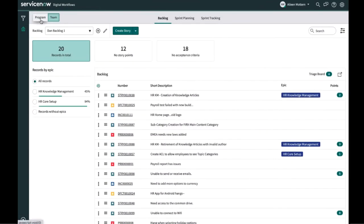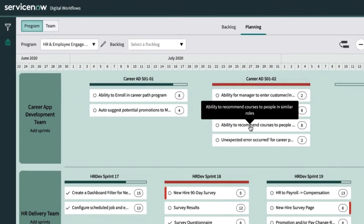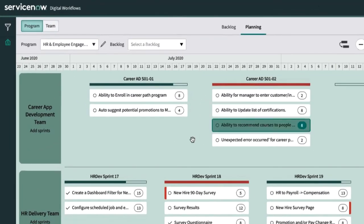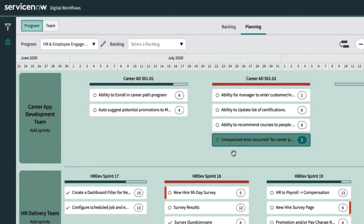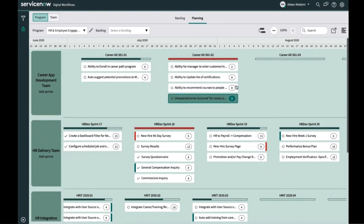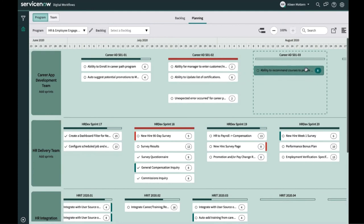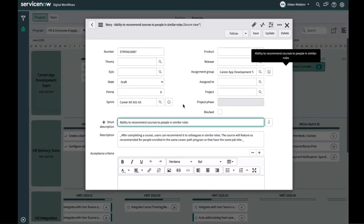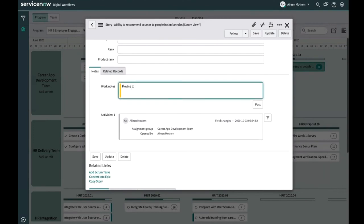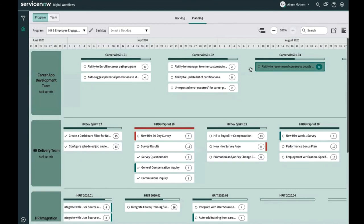Next, Eileen toggles to the program board to review the workload on the career app team. She can see four stories in Sprint 2 now, including the new ability to recommend courses story that Giorgio added earlier in Rally and the unexpected error defect she just assigned, which originated in ALM. Eileen can see that Sprint 2 has become overloaded. The four stories exceed the team's capacity to do the work in that sprint, indicated by the red gauge. To fix the problem, Eileen drags the ability to recommend courses story to Sprint 3, which is currently empty. She puts a work note in the story, moving to a later sprint to prevent overload. Now, all the sprints are within the team's capacity to do the work.